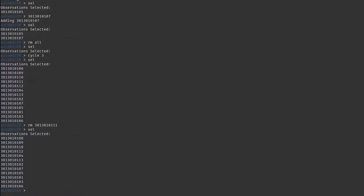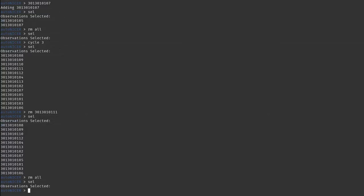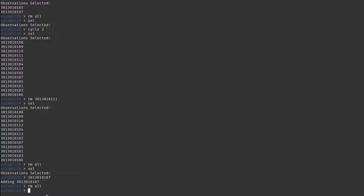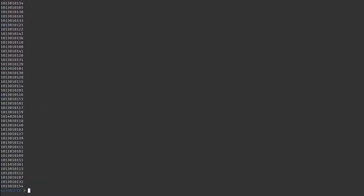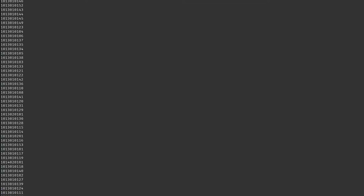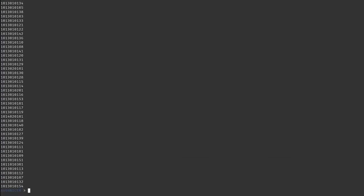You can remove individual observations with "rm" followed by the observation ID. For example, removing observation 3013010111 and confirming with "sel" shows it's gone. Again, use "rm all" to clear everything. You can also select cycle one the same way — but be warned, sources like the Crab Pulsar have very large datasets. I've retrieved and reduced all of them and they are very large, so make sure you have enough disk space before running AutoNICER.